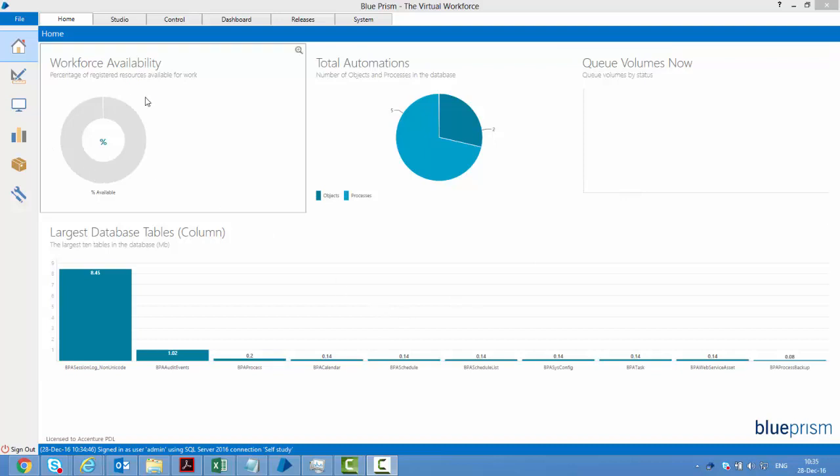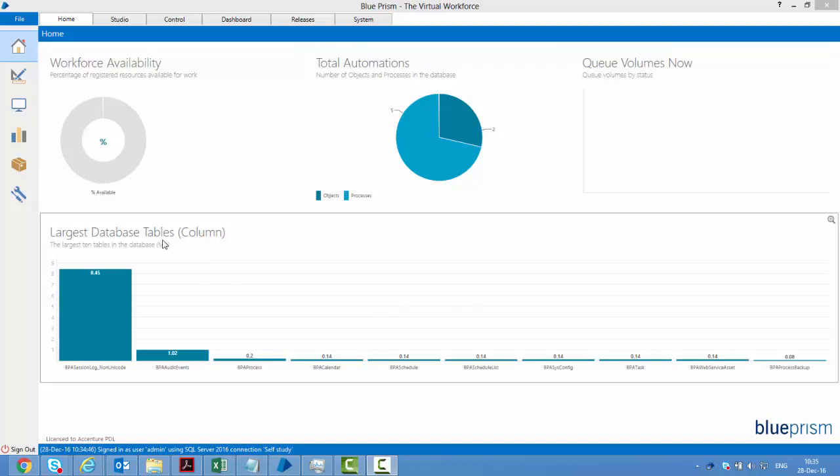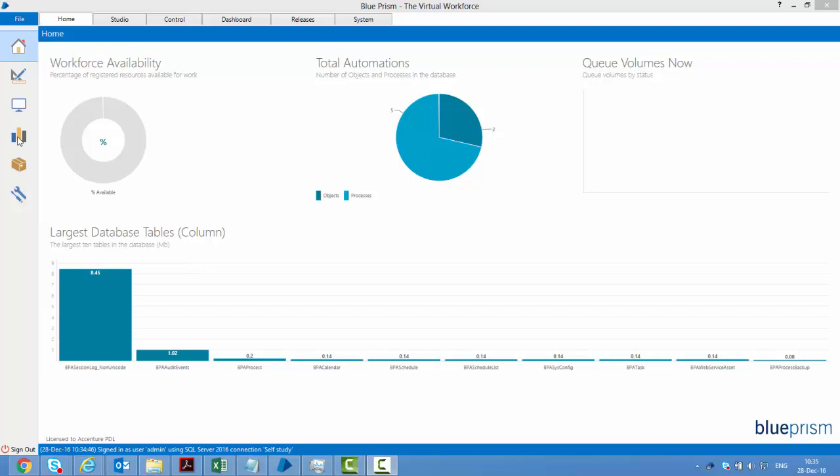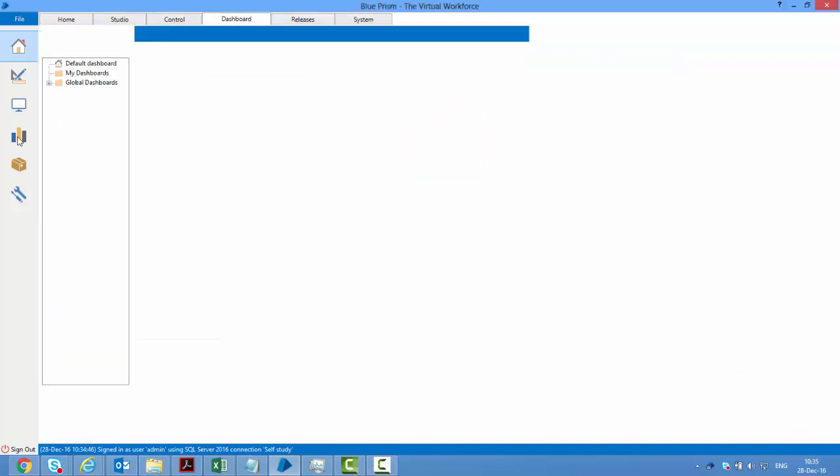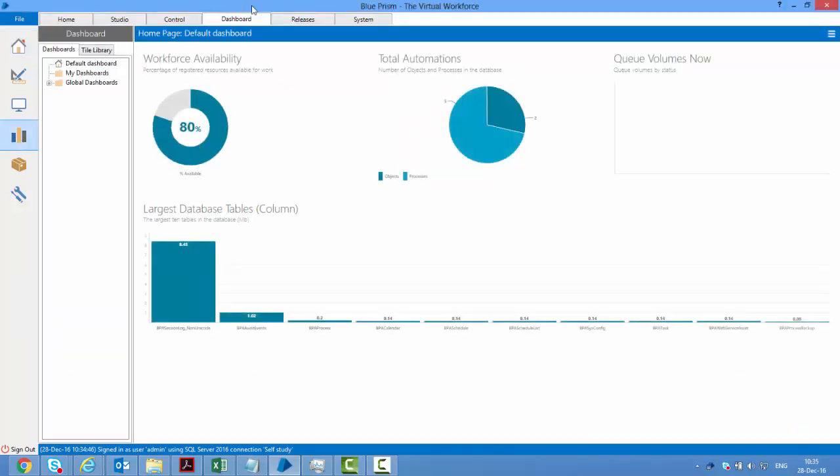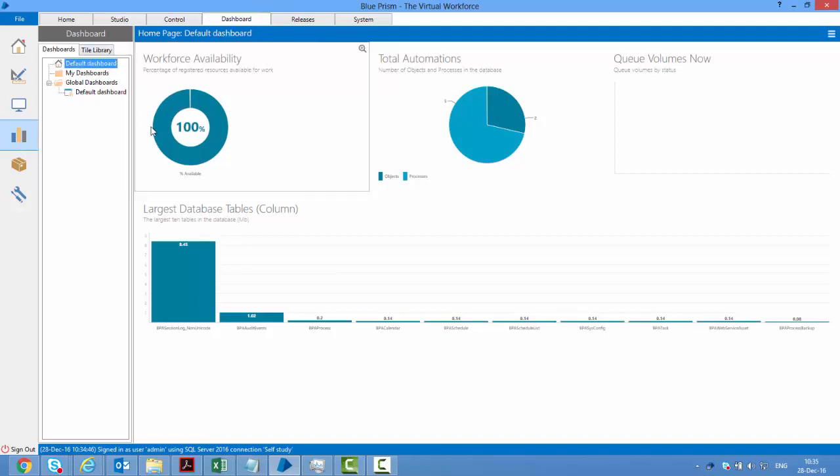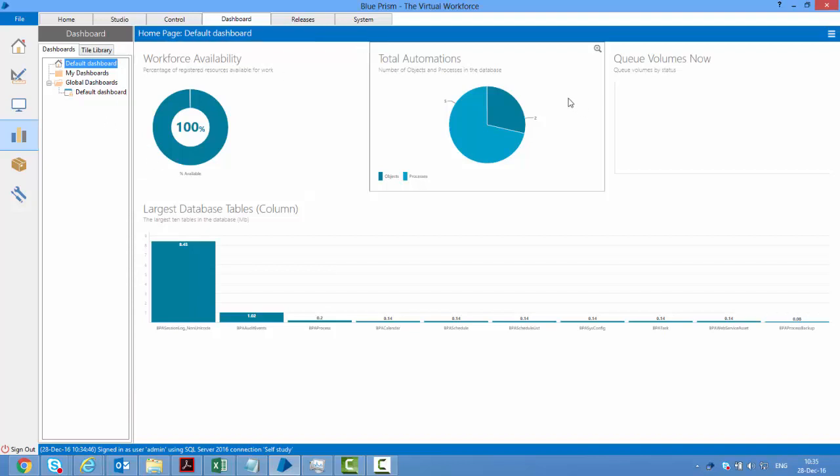So how do we create this kind of dashboard? If you go to dashboard on the left-hand side, which is also available from the top, you see this default dashboard created for us. What we can do is create our own dashboard or even edit this dashboard.